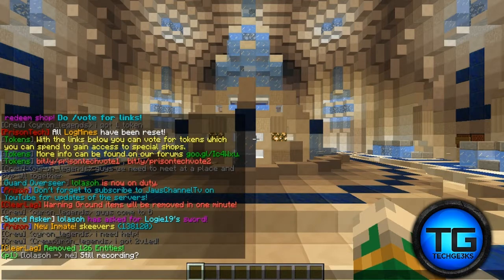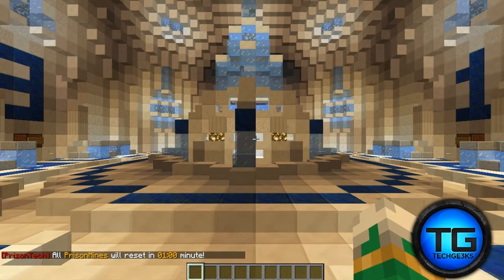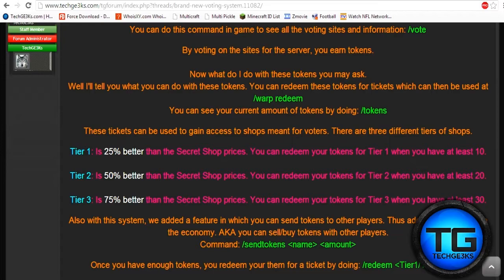Now you get to earn things when you vote, and you are in control of how much money you get. You need at least 10 tokens to use Tier 1, which gives you 25% better prices than secret shop prices. Tier 2 requires at least 20 tokens and offers 50% better than secret shop prices. Tier 3 requires at least 30 tokens and gives you 75% better than secret shop prices.